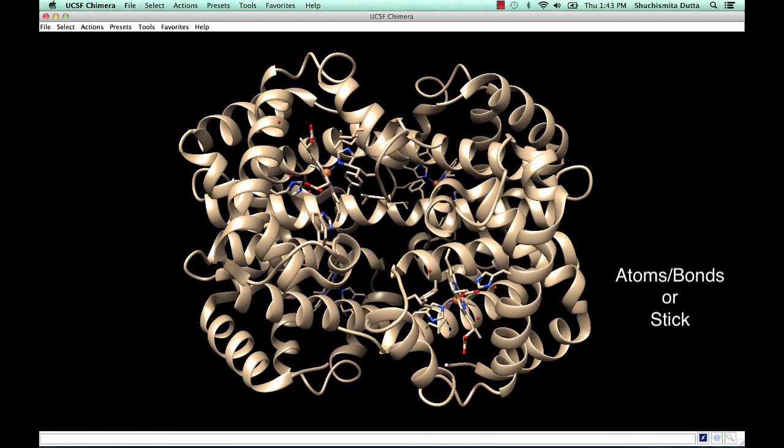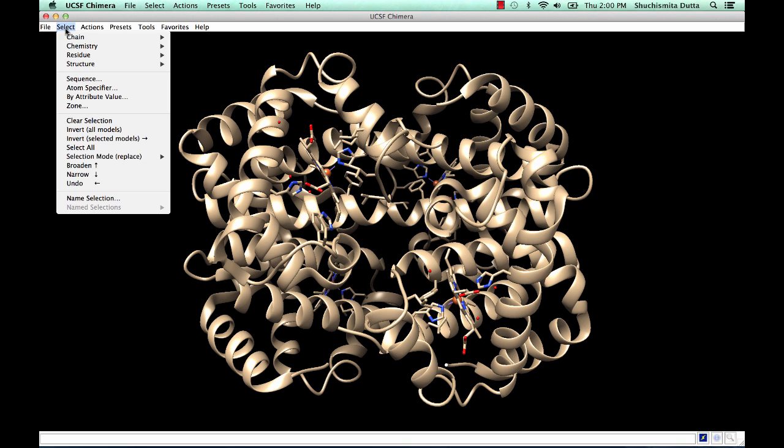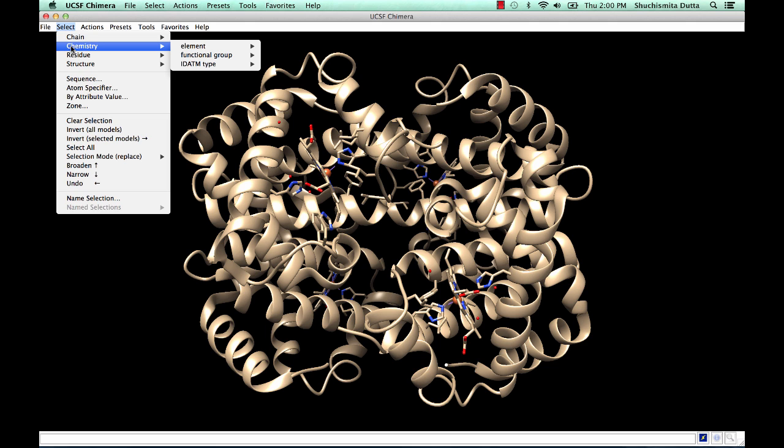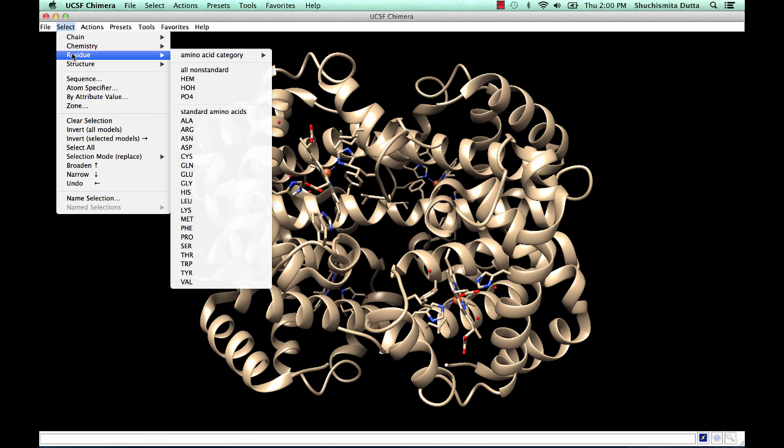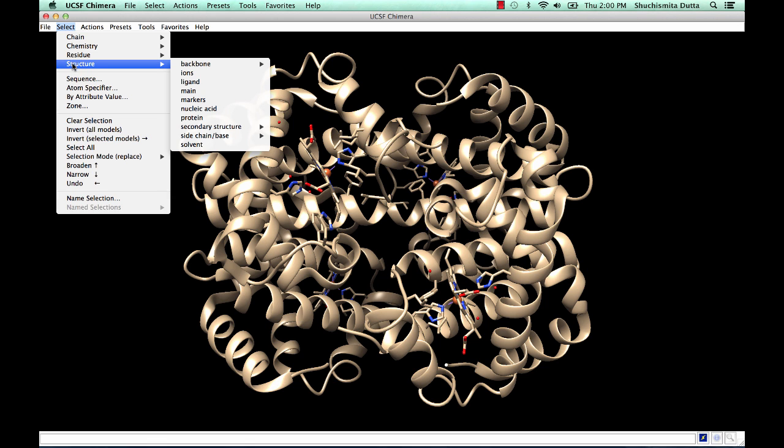Residues around the heme group are also shown in the stick representation, highlighting the interactions between the residues and the heme groups. To focus on specific residues or regions of this protein structure, use the Select menu options. You can select by polymer chain identifiers, by specific chemistries, residue names, and other structural features.